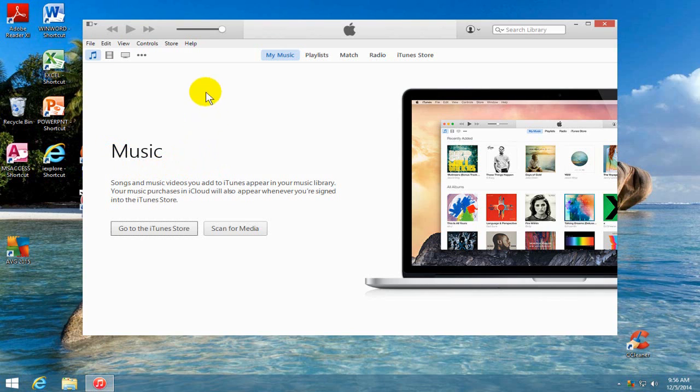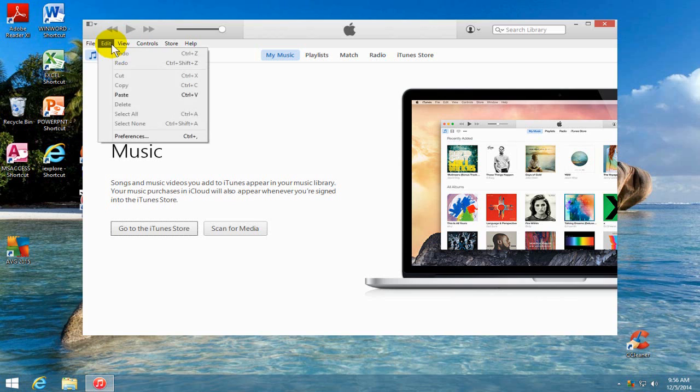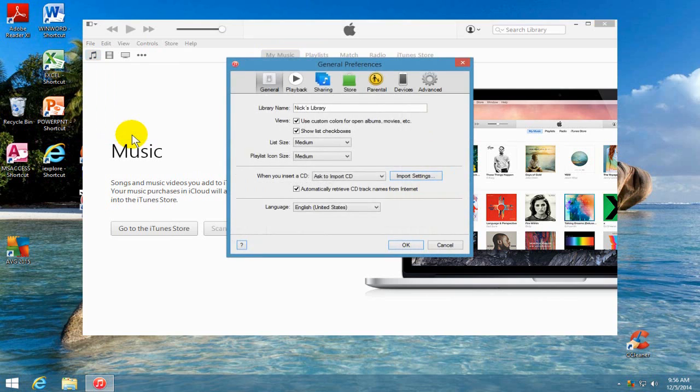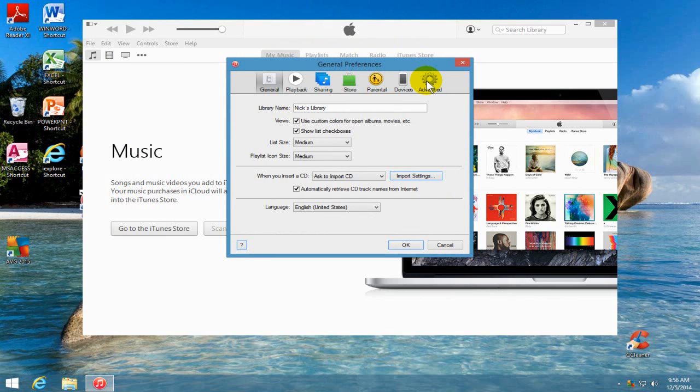Once you do see it, let's go ahead and click on edit. And once you click on edit, we'll go down and click on preferences. And that'll bring up the settings or preference window and we want to click on advanced tab here.